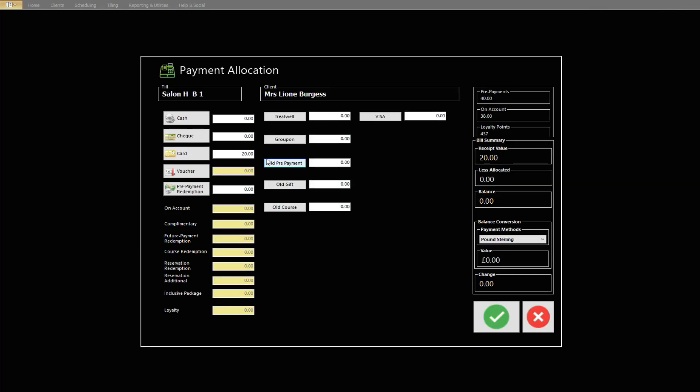you can click the Pre-Payment Redemption button. This button and value will only show if the client has a prepayment balance. If the prepayment value matches or exceeds the bill value, the required amount will now show adjacent to the payment method.